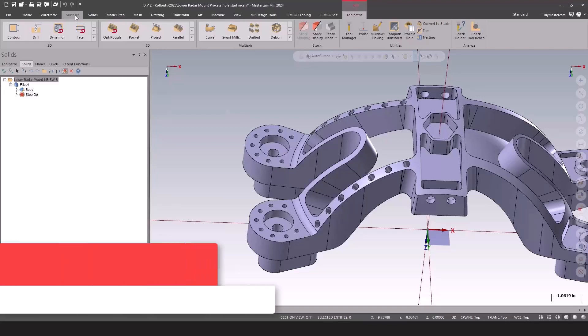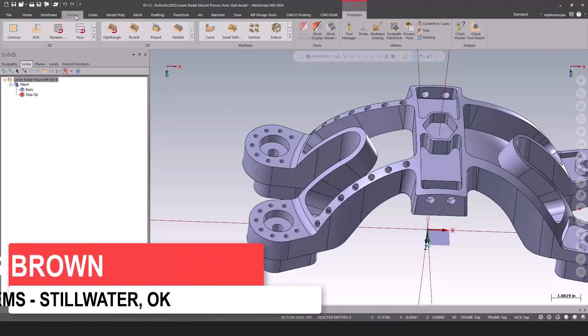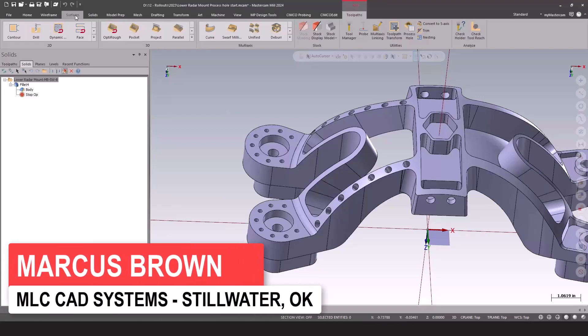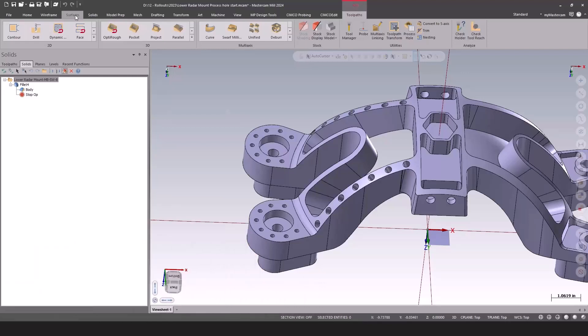Let's take a look at some holes on the second side. On the second operation, we've got some holes, and I want to pull those out of the solid model to figure out what they are and then turn those into tool paths.